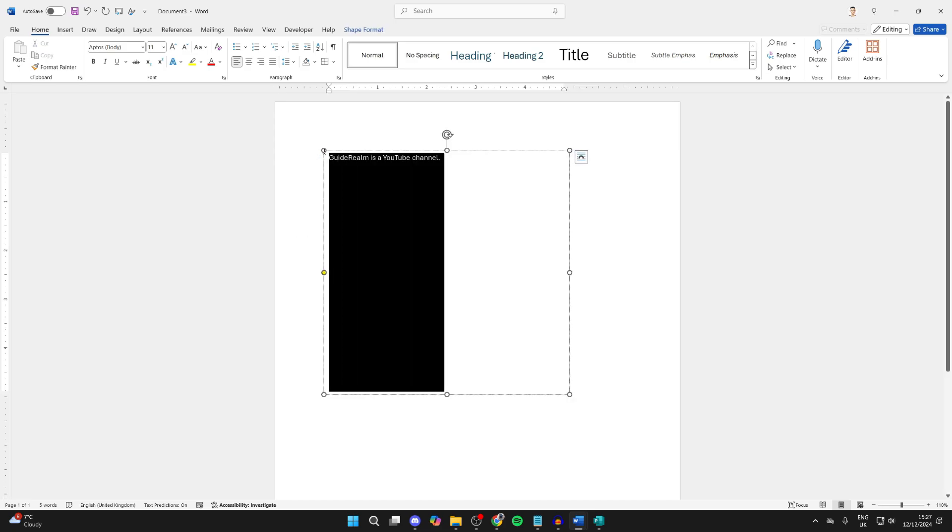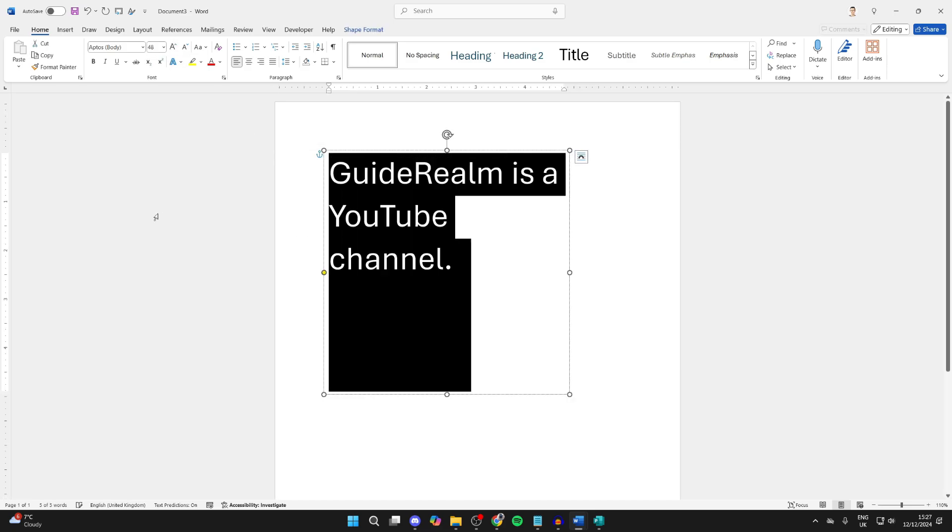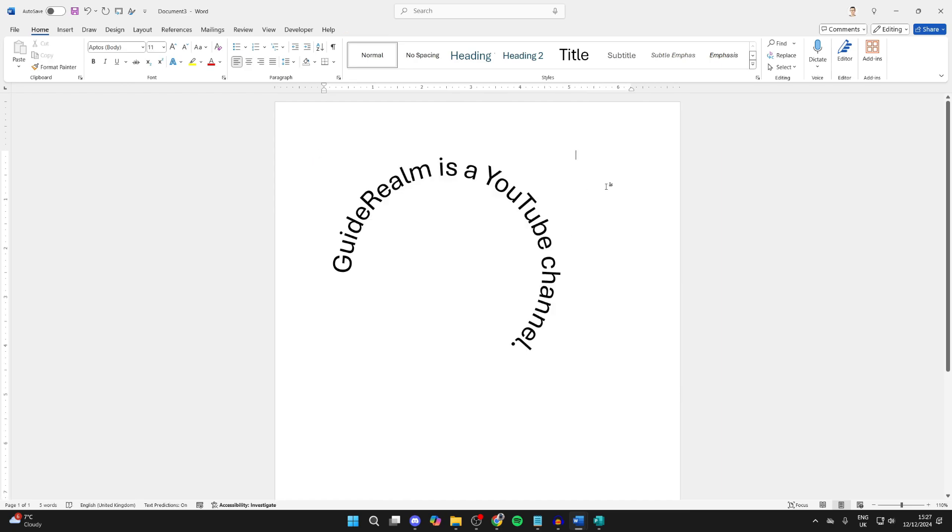I'll change it to 48 for example. I'll click off of it and as you can see, there it is.